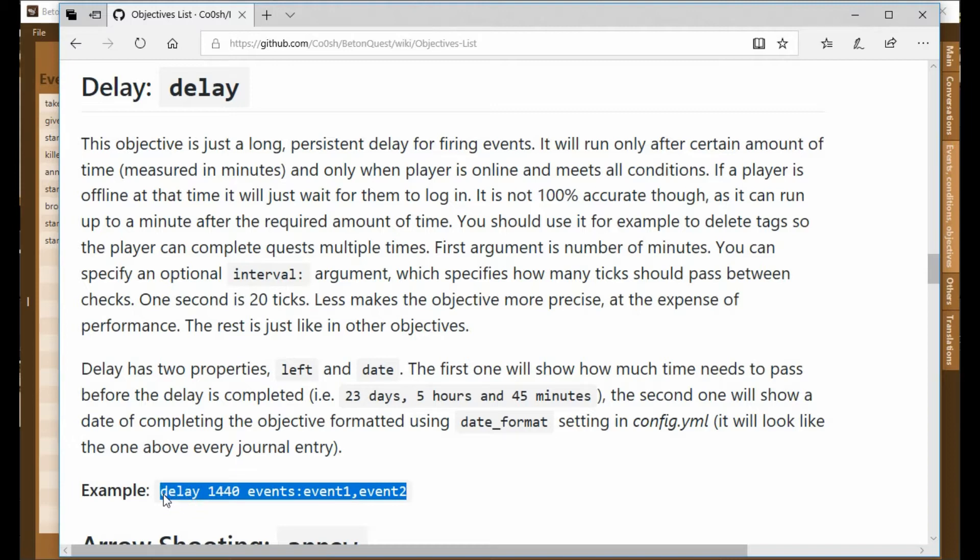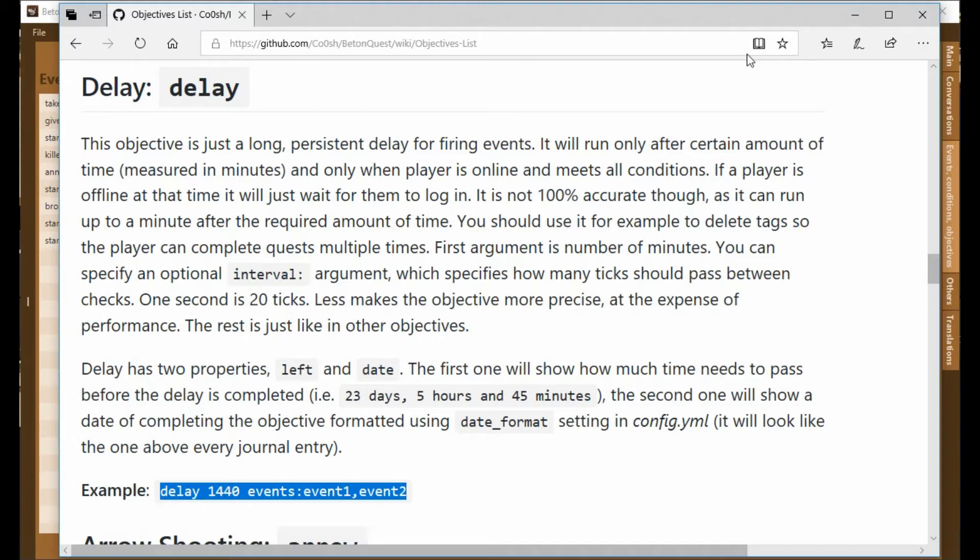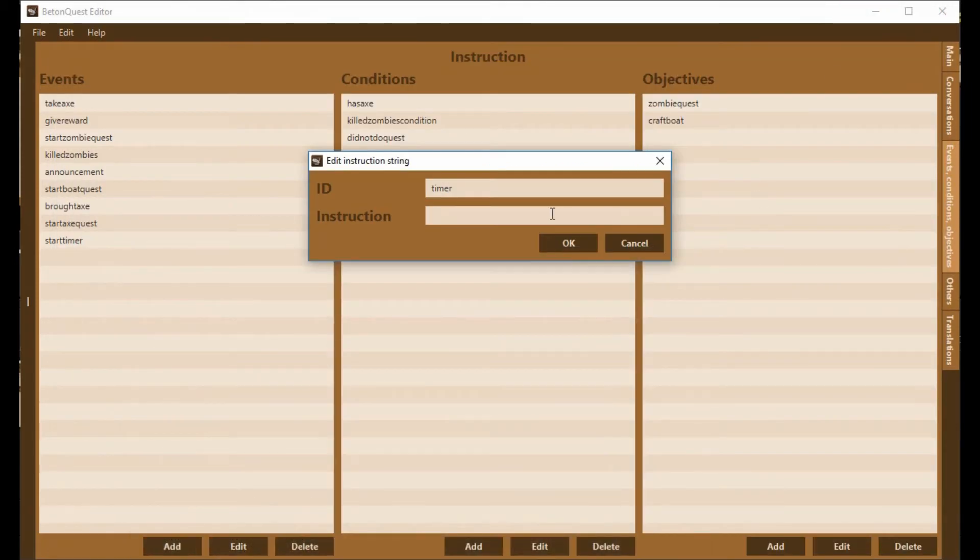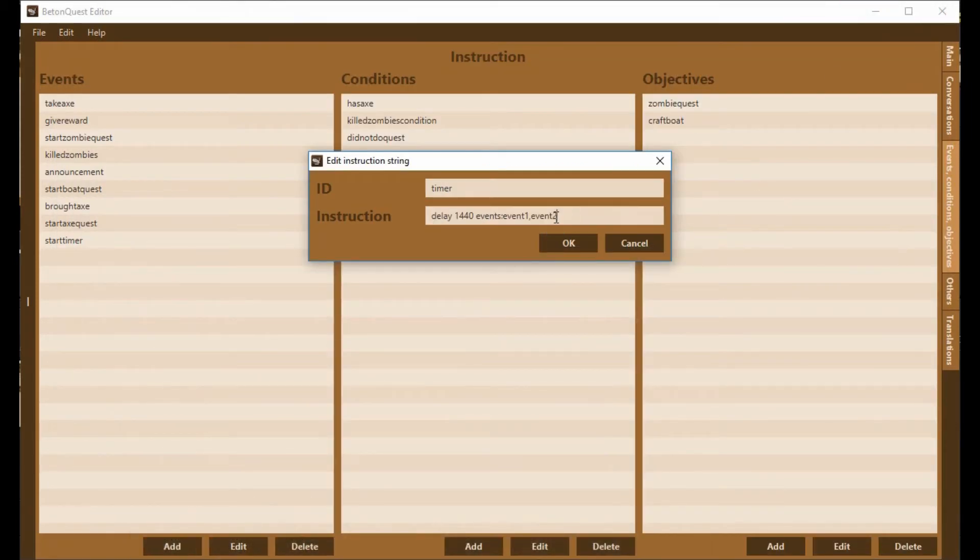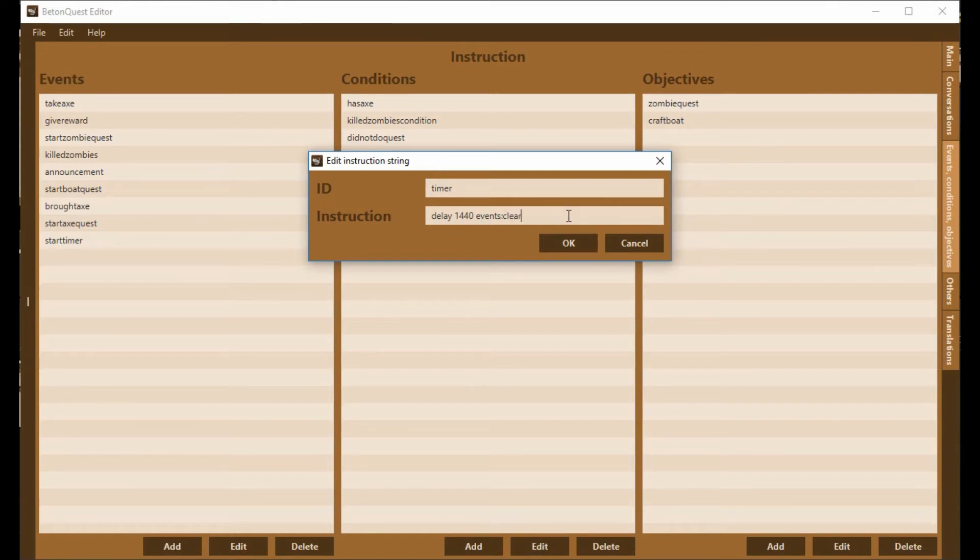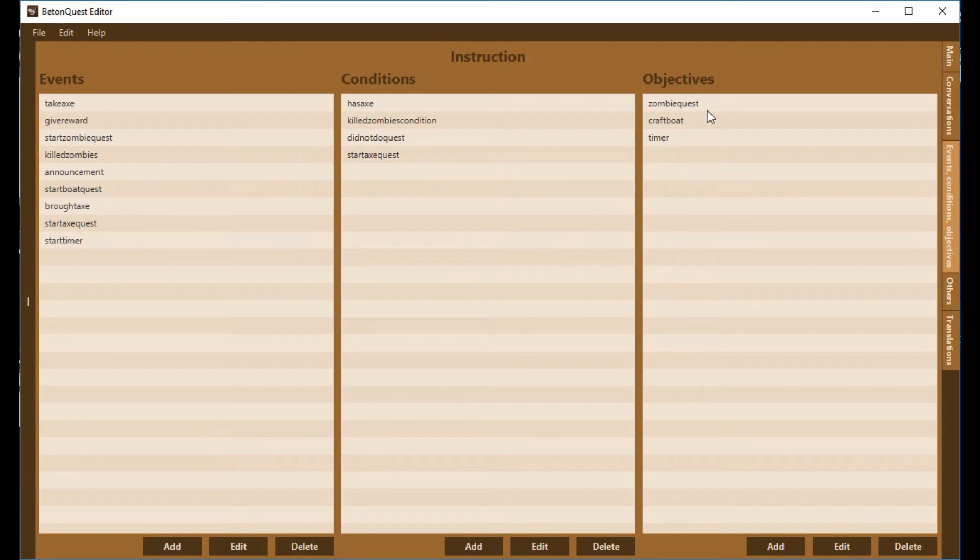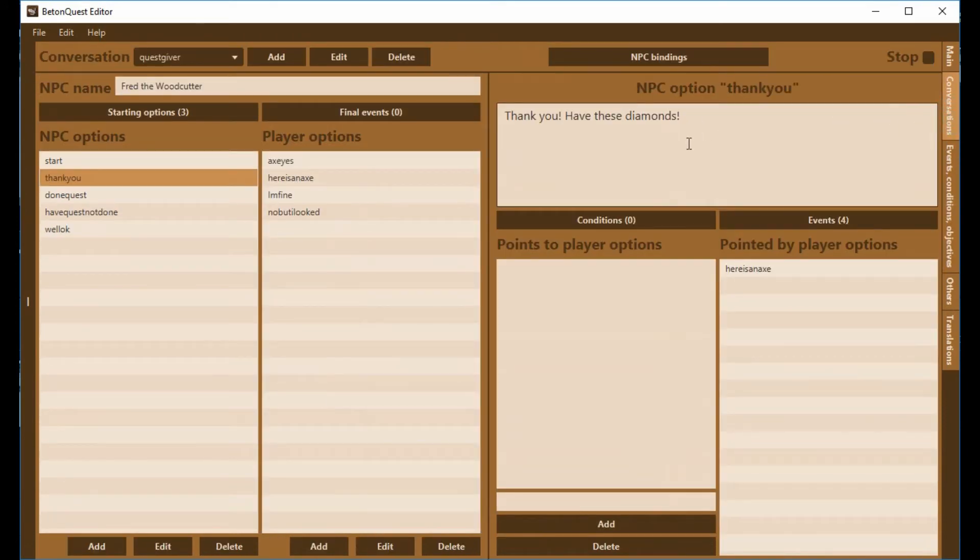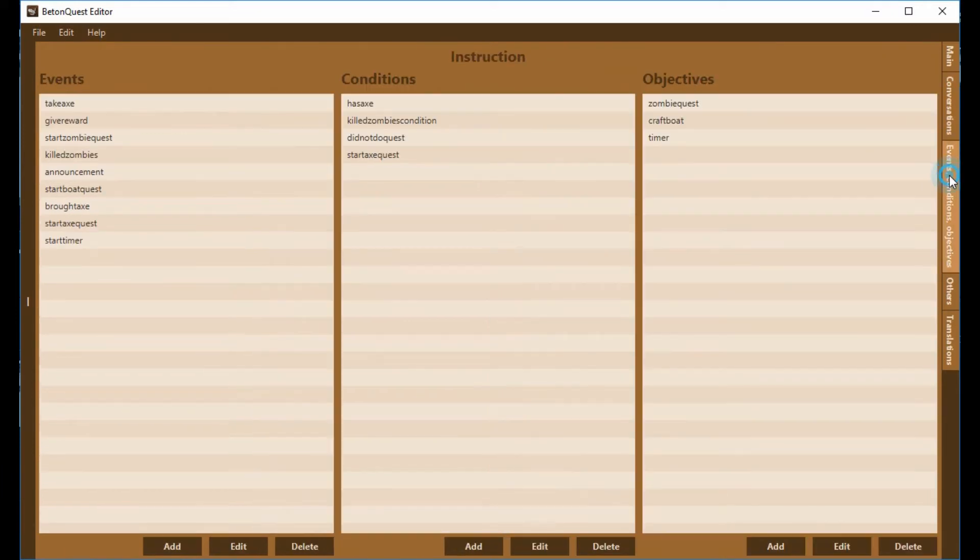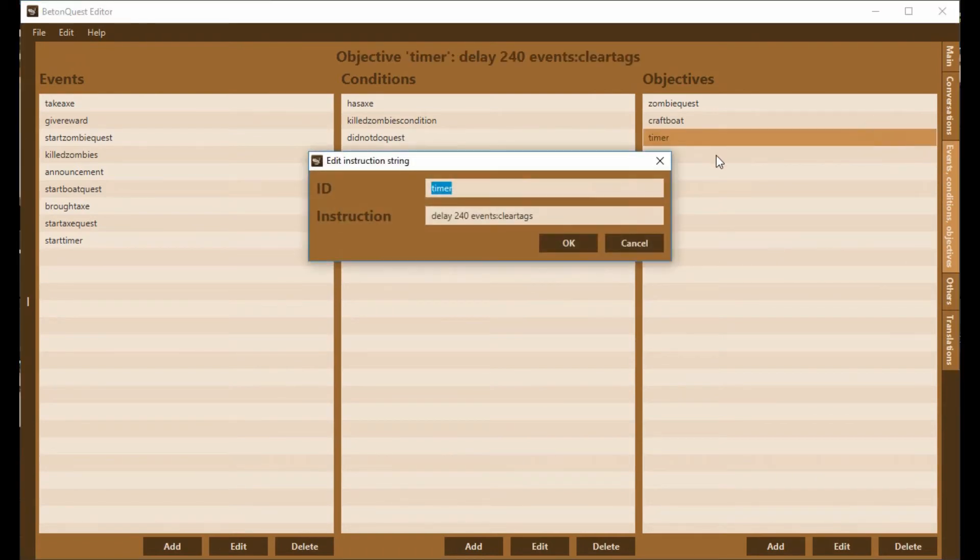This is going to be the time measured in minutes and only when the player is online. So what we're going to do right here, I'm going to copy this example. I'm going to paste it in, and then I am going to rename it. I'm going to decide how long it should be and put it there. So now, when the NPC gives the diamonds to the player, the NPC will also start timing.